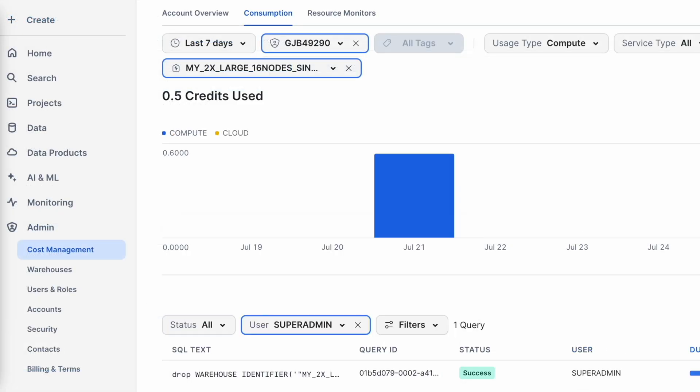And here if you see I executed one drop statement. So cost management is a very important screen where you can come and you can start validating what is the credit cost.